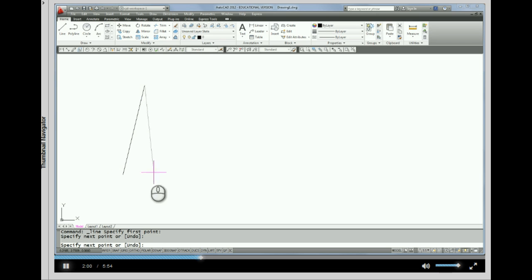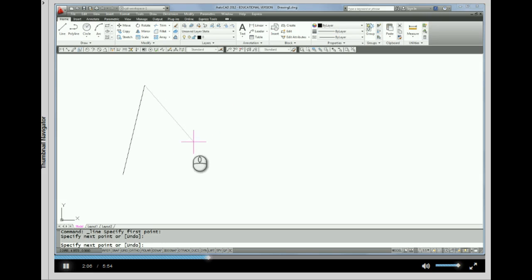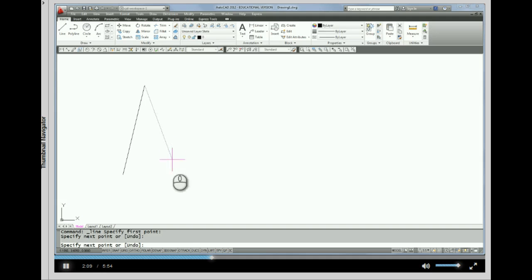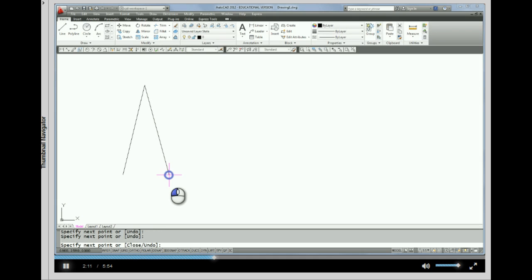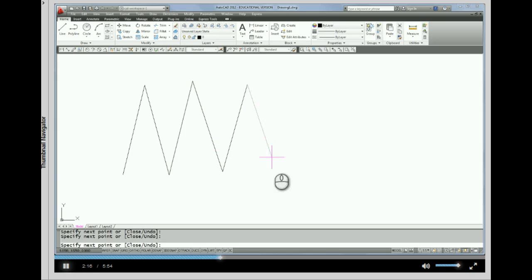And you'll notice after I draw a line segment, it immediately kind of rubber bands into being ready for the next segment. So I'm going to continue that.